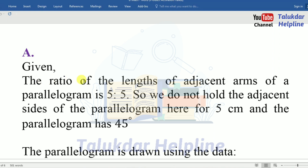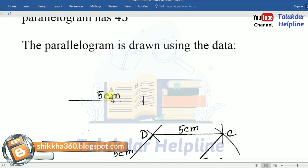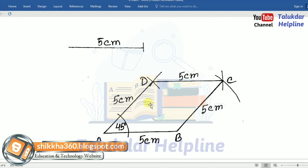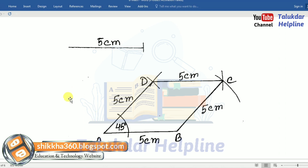Number A. Given: the ratio of the length of the adjacent sides of the parallelogram is 5 to 5. So we take the adjacent sides of the parallelogram as 5 cm. The parallelogram has a 45 degree angle. The parallelogram is drawn using this data — 5 cm — and you have to draw this figure also.